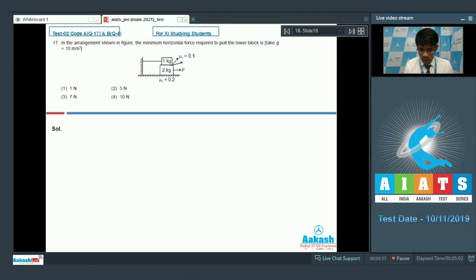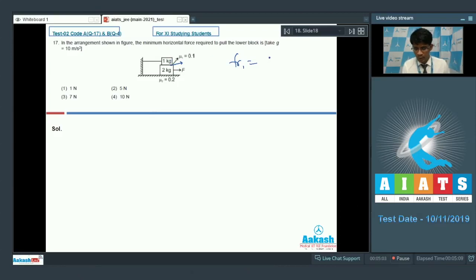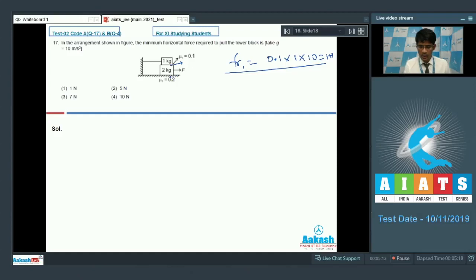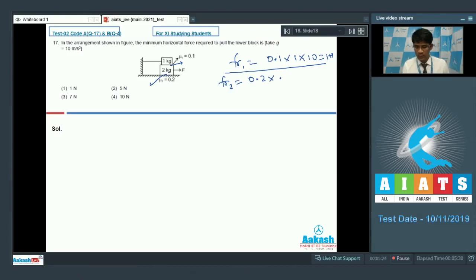On the upper mass, the limiting friction force is mu × N = 0.1 × 1 × g, which comes out to be 1 newton. Similarly, the friction force at the interface of the 2 kg block and the ground has mu = 0.2, and the normal force there is 3 × 10 = 30 N, giving a friction force of 6 newton.